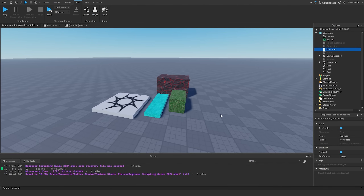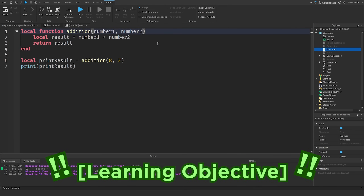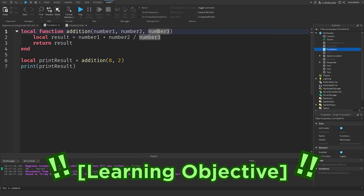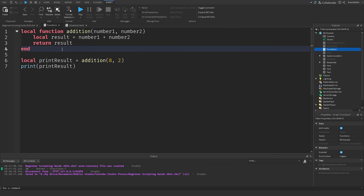For today's learning objective, I want you to make more functions — try subtraction, multiplication, and division. You can even add more parameters, like a number3, and do additional calculations. There are a lot of possibilities with parameters and return statements. Once you're finished, paste your code in the comments so others can see what you've made. That's it for this episode — see you in the next one. Take care!